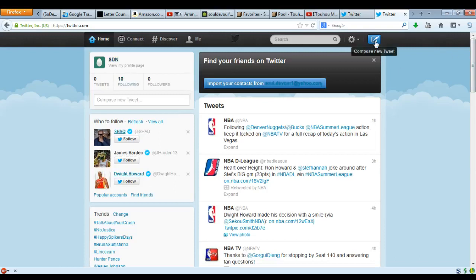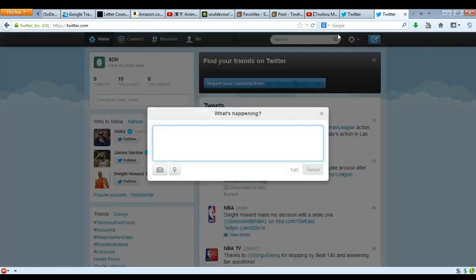Now, obviously what you need to do is compose tweets. As I mentioned, tweets are these little short messages where you can just type random stuff — like, 'Hi, I just joined Twitter, please follow me, thanks.' Now, I know what you're thinking: that's kind of a boring message. Why would anyone want to read that? And you know what, you're totally right.